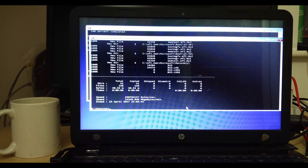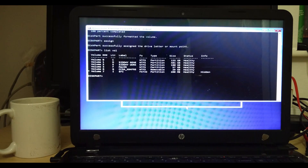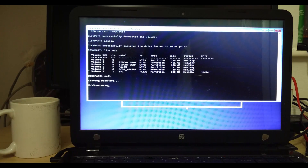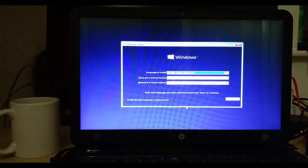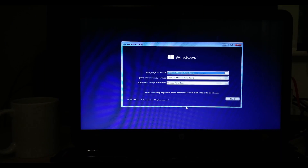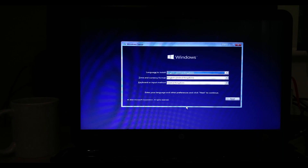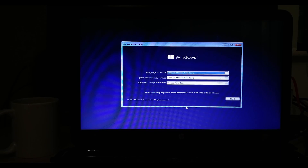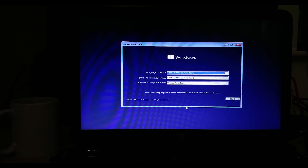After this is done, you can exit. Exit the Windows installer and reboot, just to make sure that you are able to boot back into your Windows.